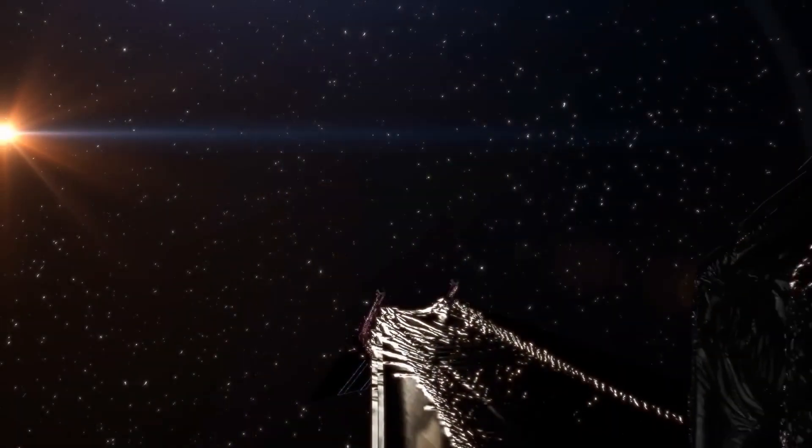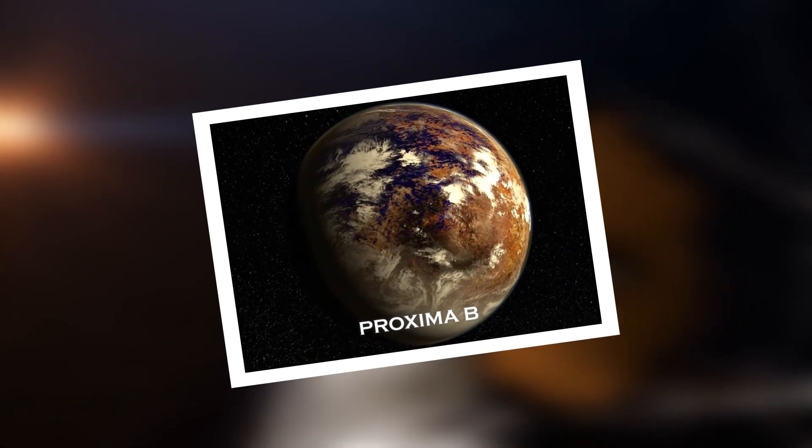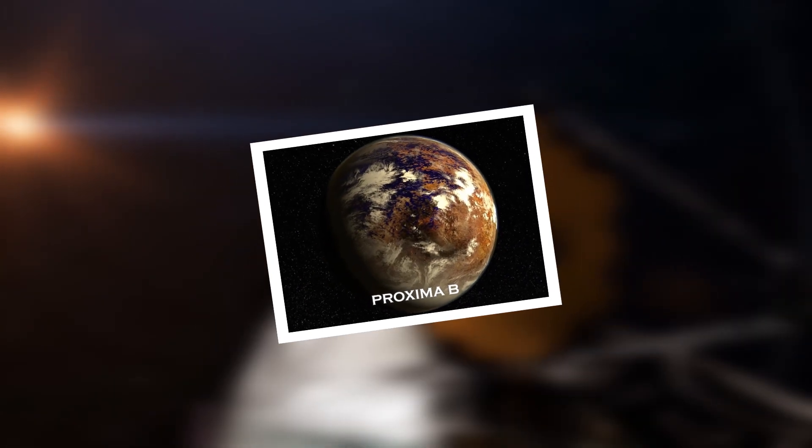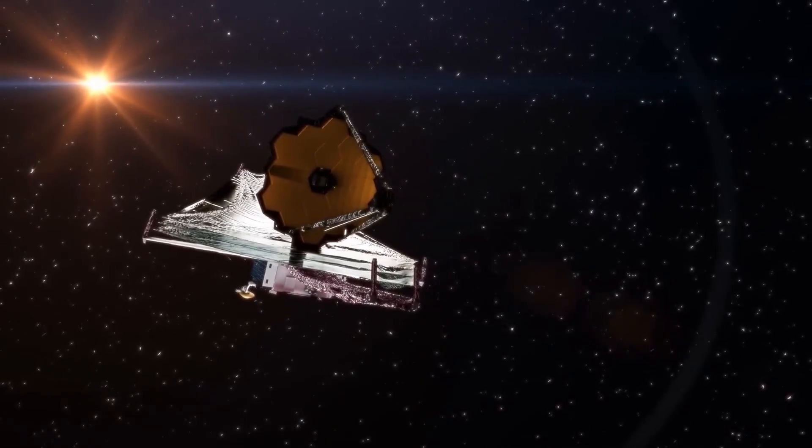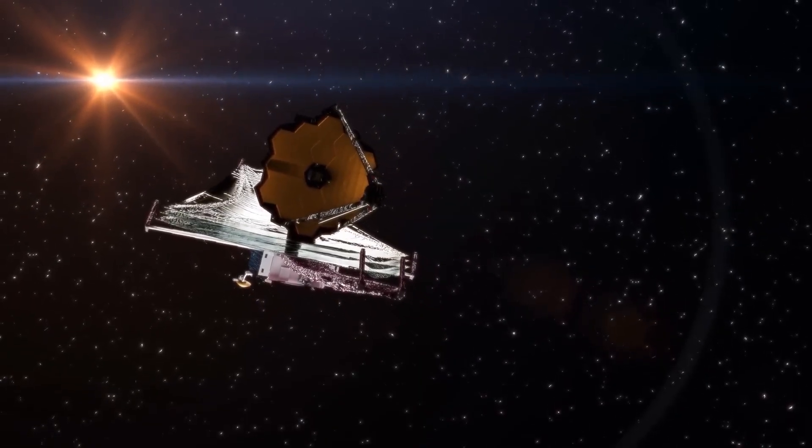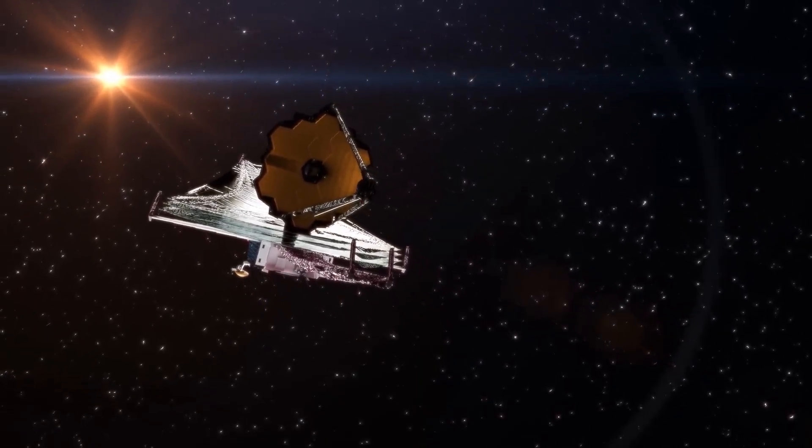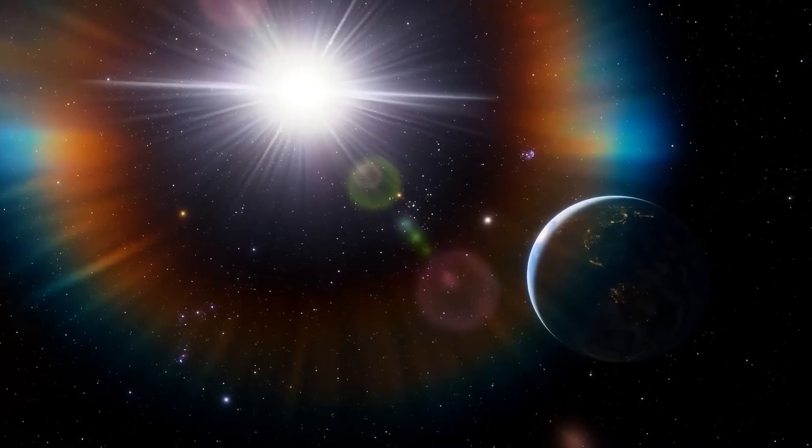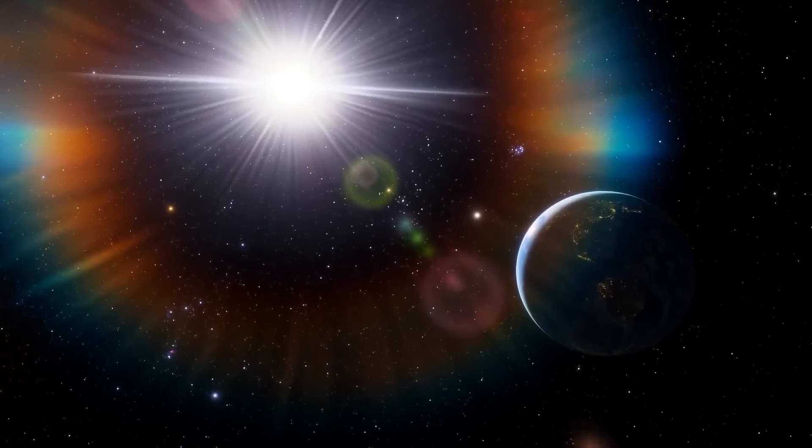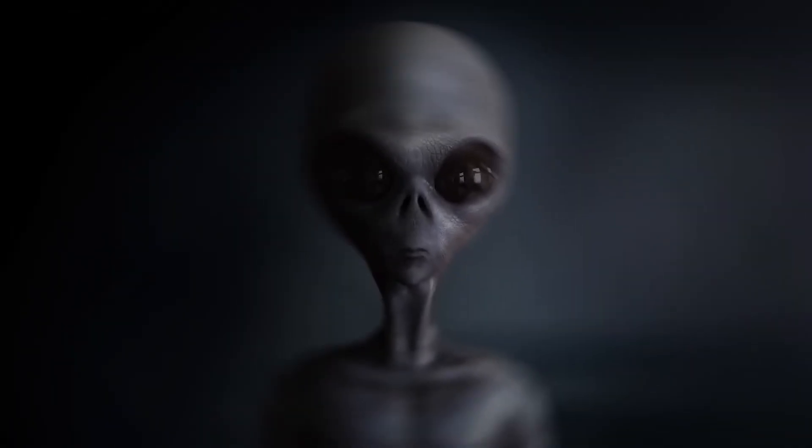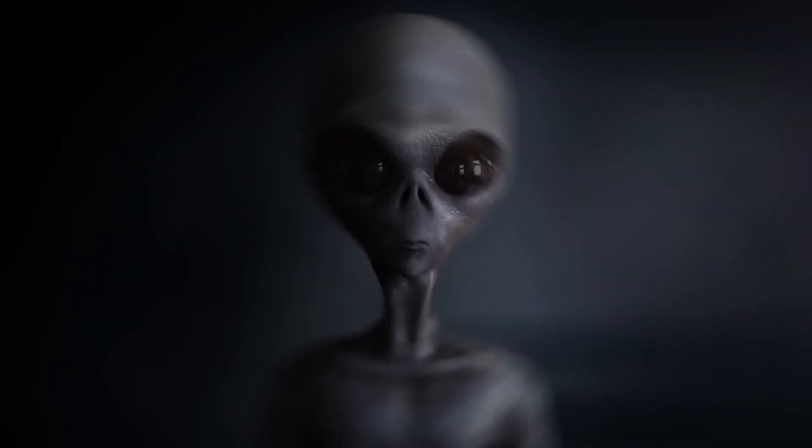The telescope focused its gaze on Proxima Centauri b, the closest exoplanet to our solar system, and detected mysterious bright flashes. Could they be the sign of an alien civilization? Stay tuned for more.